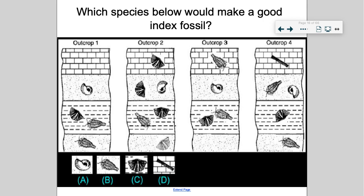If you take a look at B, which kind of looks like a trilobite, you can see it appears in this layer, this layer, and this layer — so that would be a terrible index fossil. This fan-looking fossil is found mostly in one layer, but also found in other layers. And then this springy-looking one is only found right there, so that would also be a terrible index fossil.